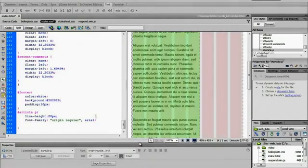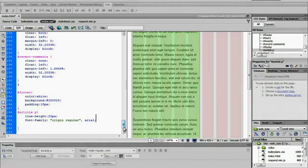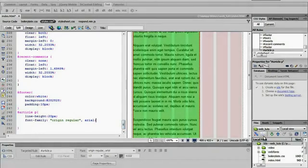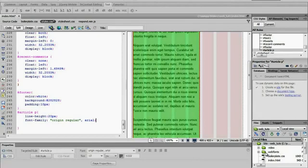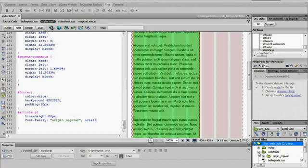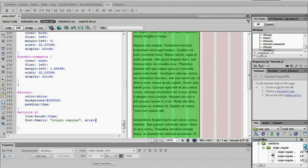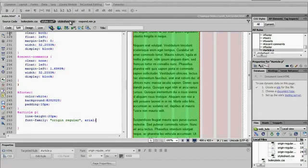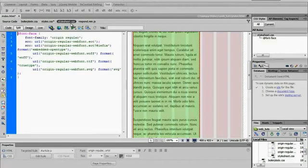Sometimes Dreamweaver takes a little while, but what it did was it created a new directory called webfonts, which you can edit to change. It created a folder for the name, uploaded all the web fonts, and created a stylesheet, which is right here, which has the font face for it.